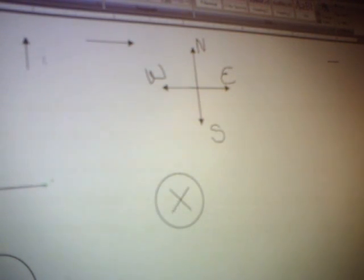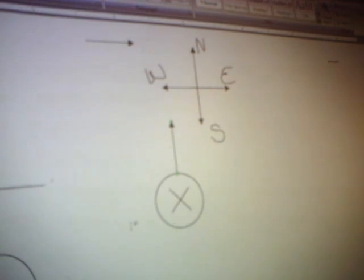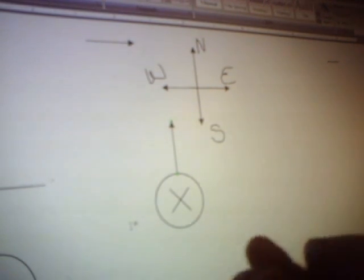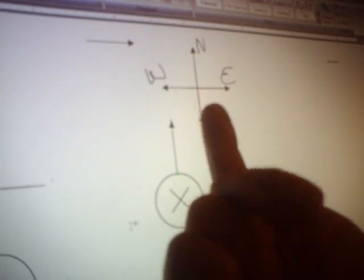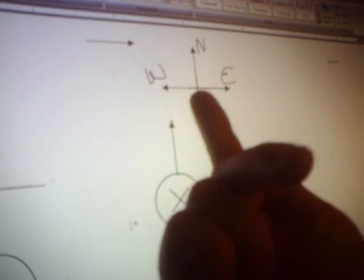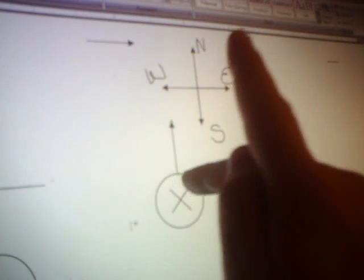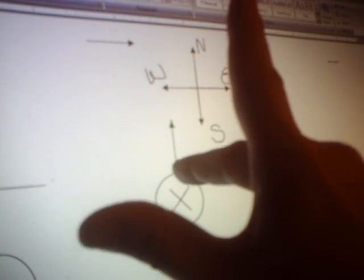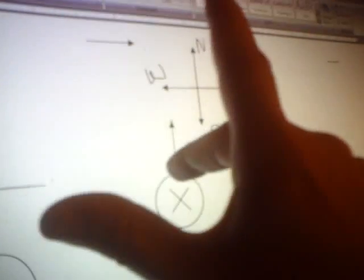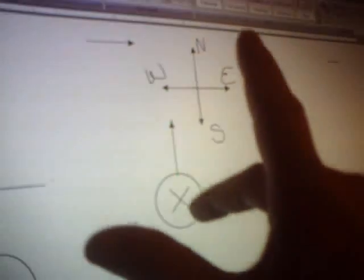Let's do another one. This time the magnetic field is going into the screen and the velocity is up. My pointer finger goes up for velocity. My magnetic field is into the screen, so I have to rotate my hand so that the middle finger is pointing into the screen. As I extend my thumb, it points to the left — that's the direction of the force on the moving charge particle.